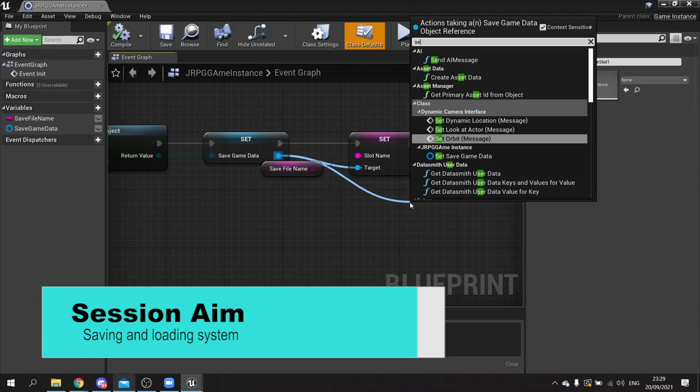Hello and welcome back to our JRPG series. In this episode we will work on our saving and loading system so we can take items that we win and earn and use in one battle into the next battle with us. So let's get started.